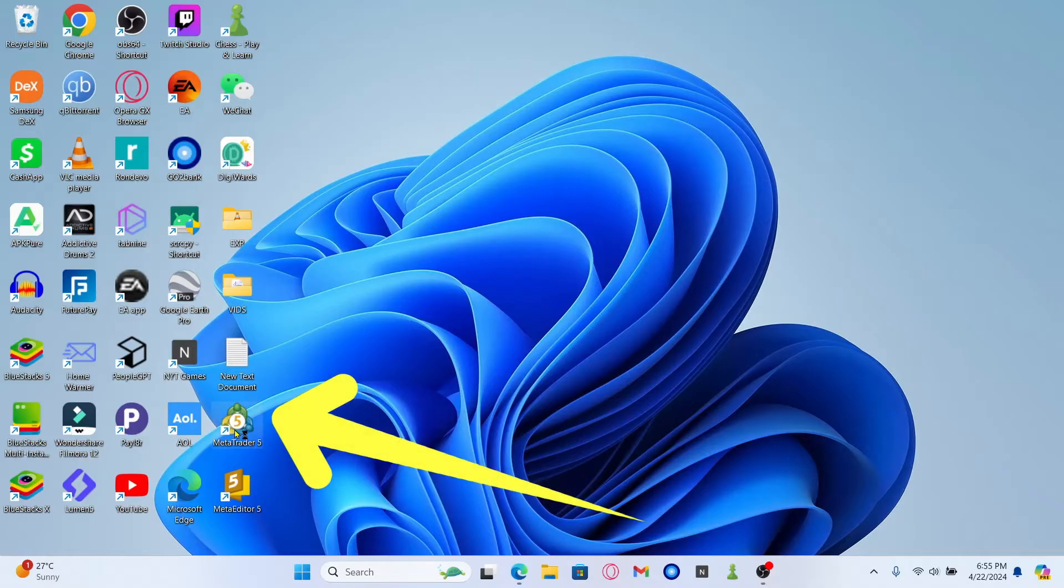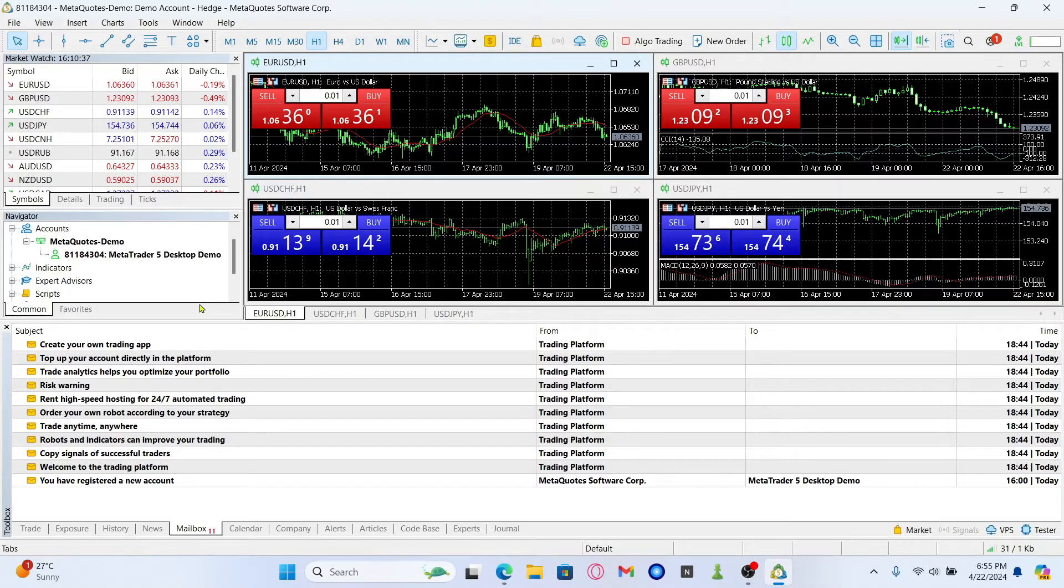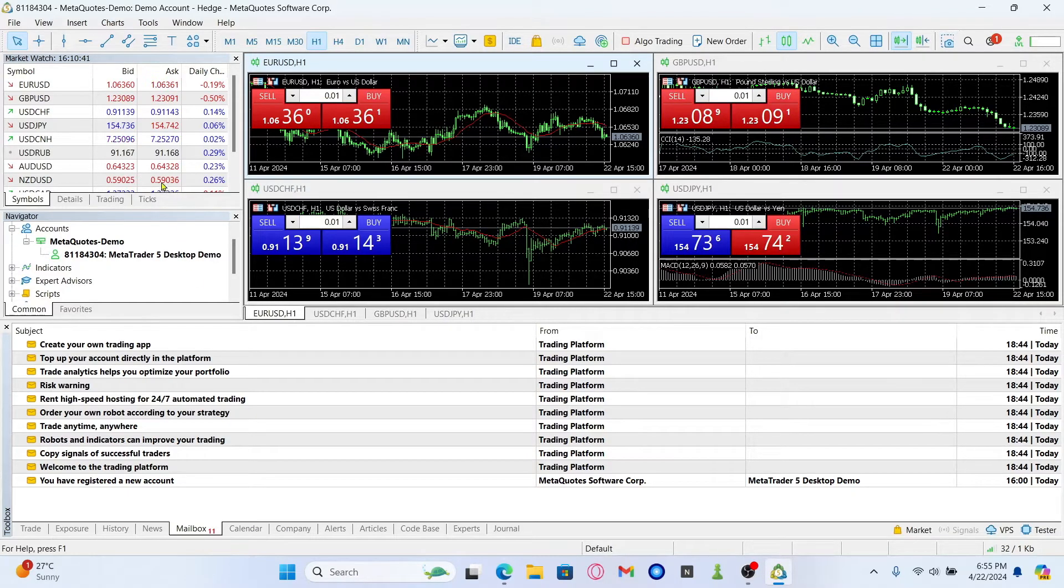First of all, open up the MetaTrader 5 application and once it is opened up you will automatically be logged into your account if you haven't logged out previously.